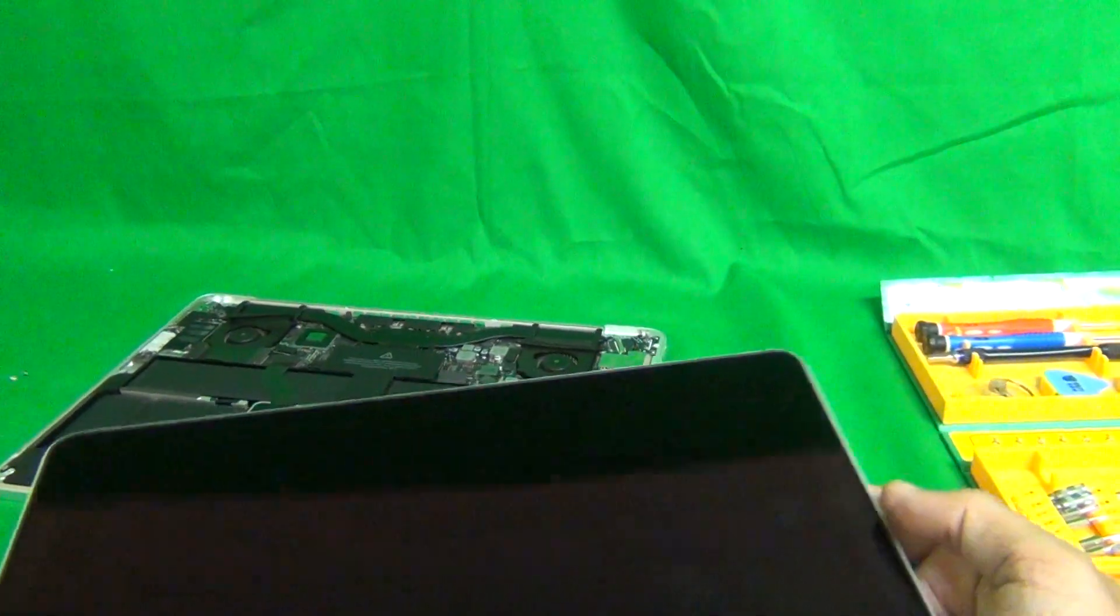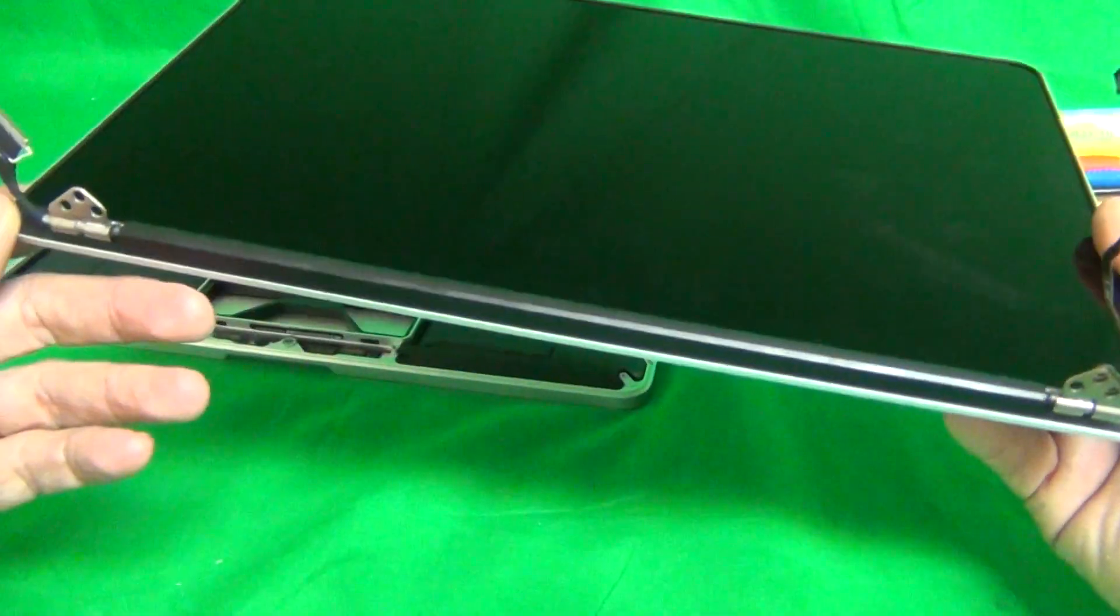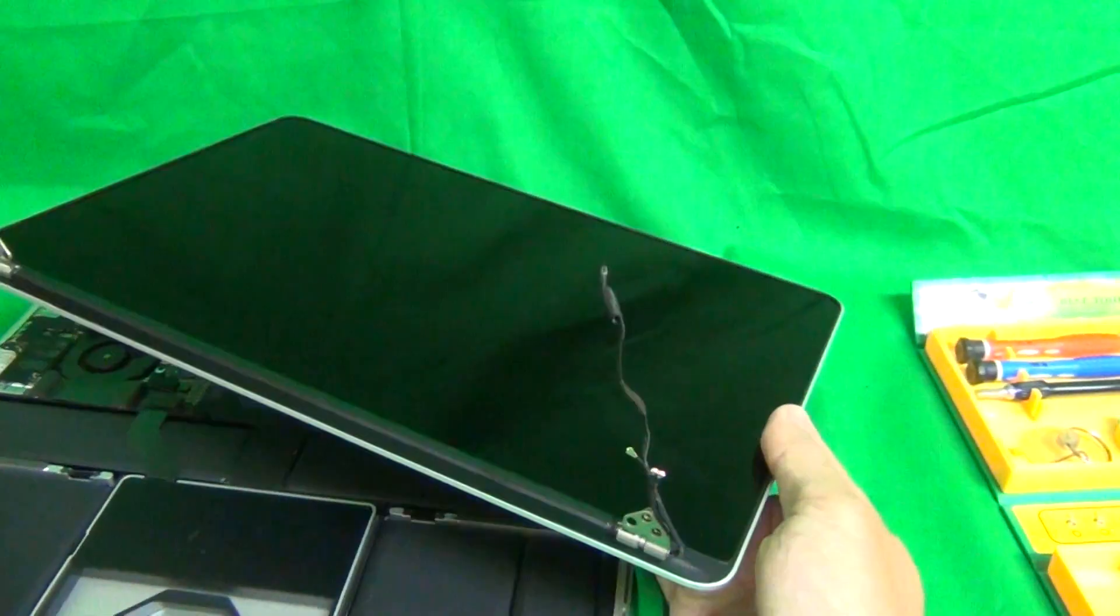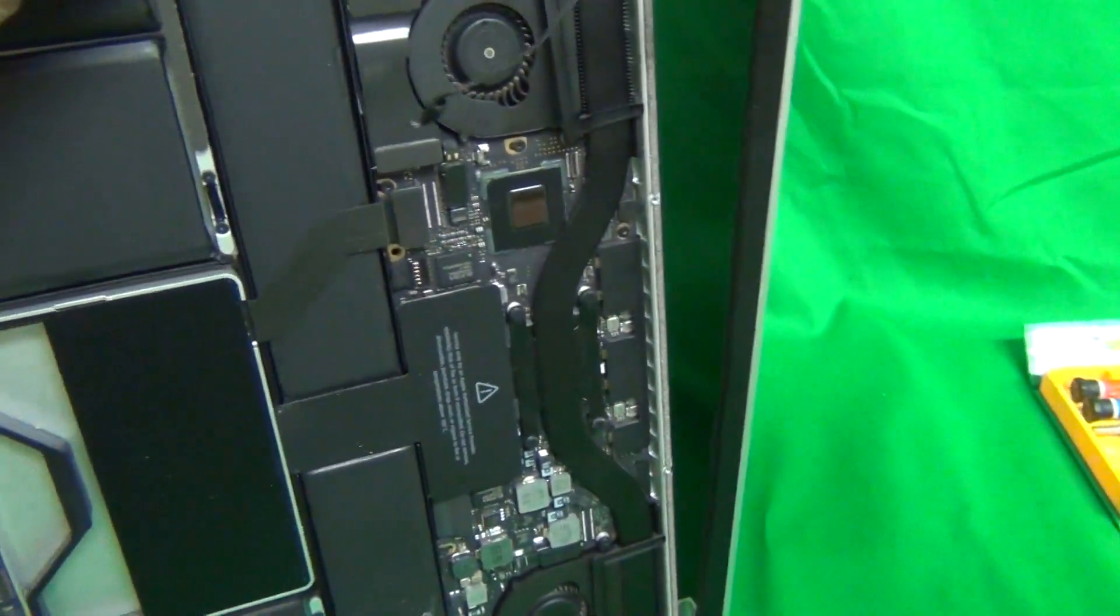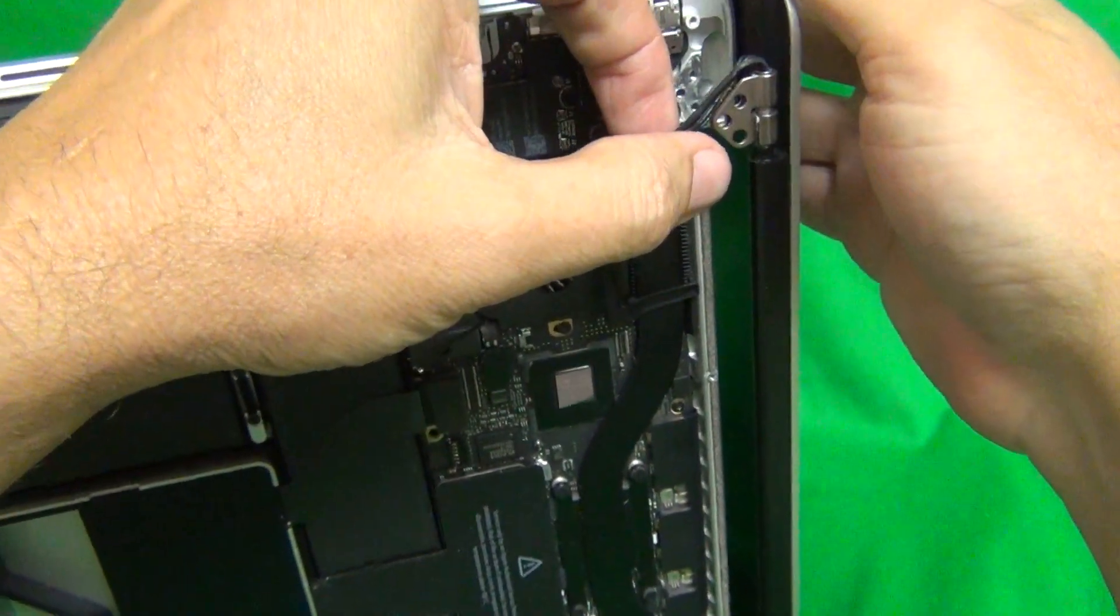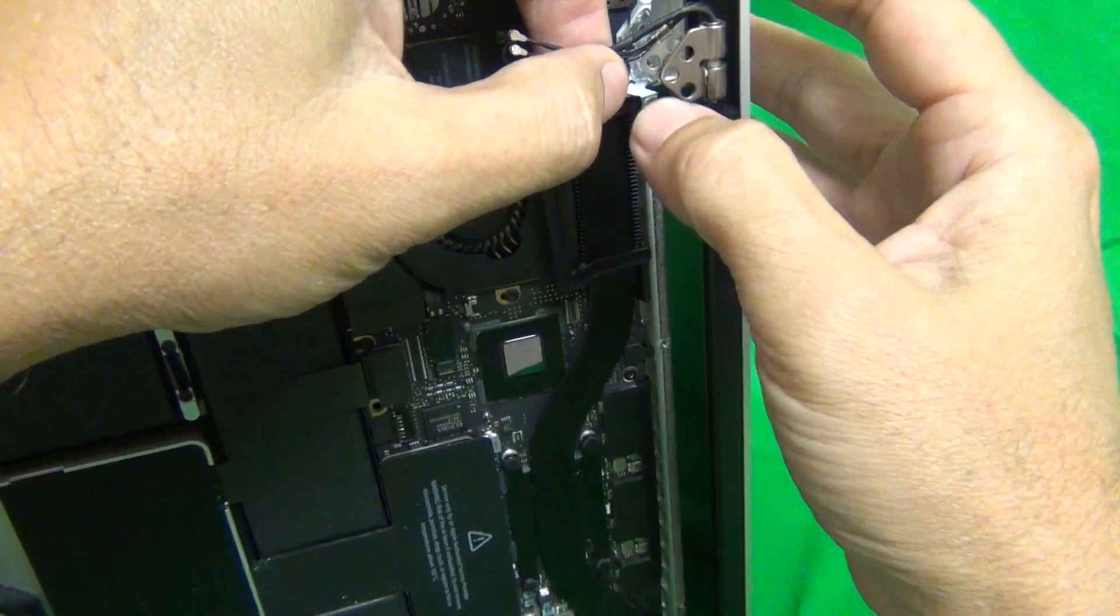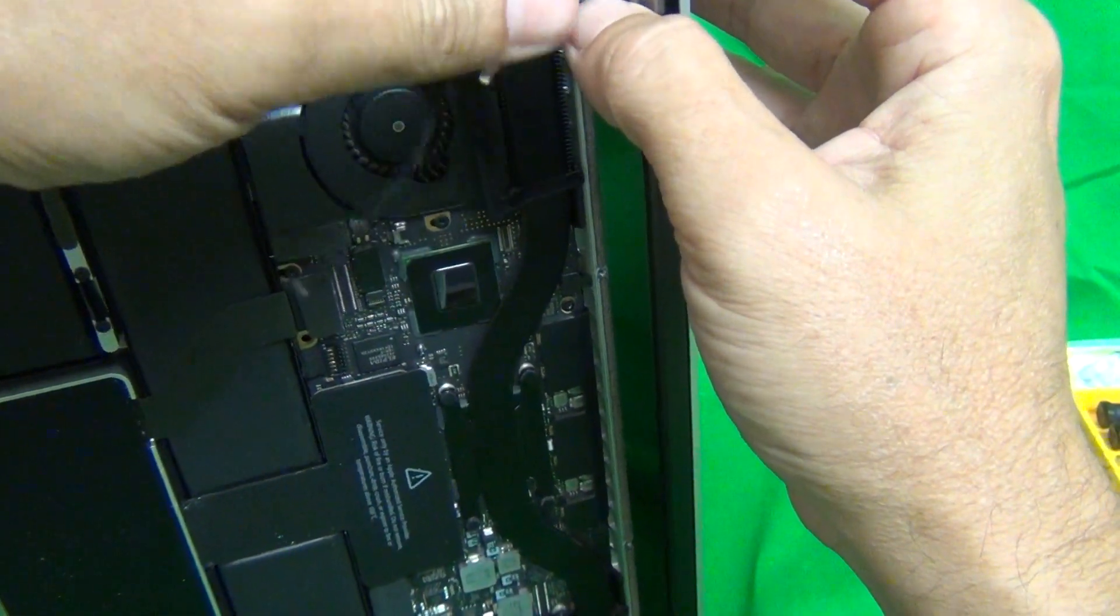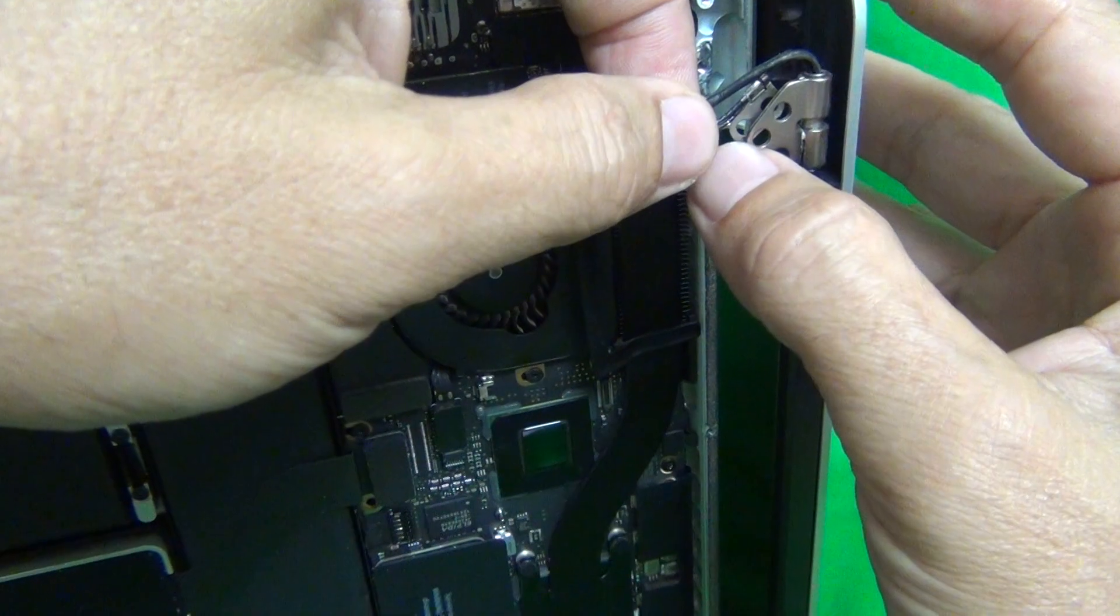Okay, so once you do get your screen assembly in, you have to reassemble it. I'm just going to give you some highlights and things to watch out for. The first thing you got to notice is for the webcam cable, or actually for the Wi-Fi cables, one of them, or all three of them are connected, are bound together with a grounding clip.